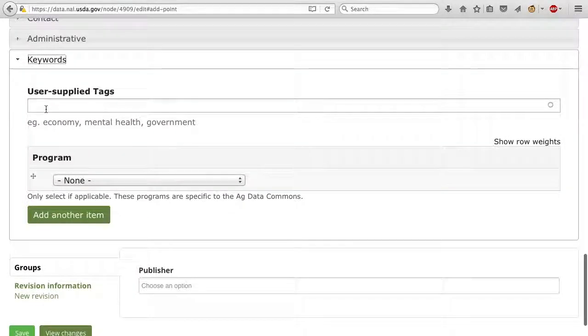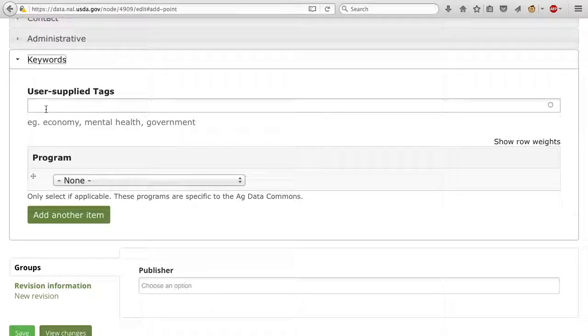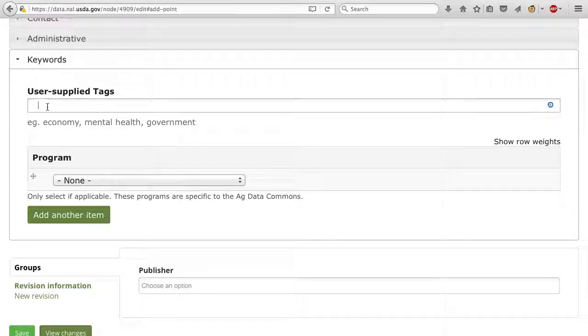Keywords are important because this is how your data will be findable later on. Add any keywords to the User Supplied Tags section that you feel someone might use when looking for data like yours.